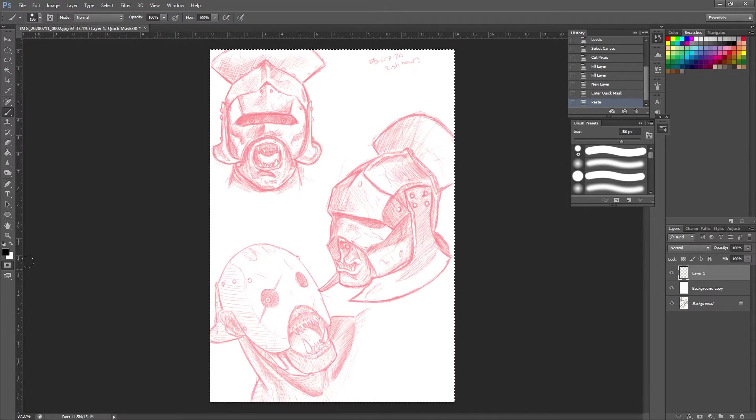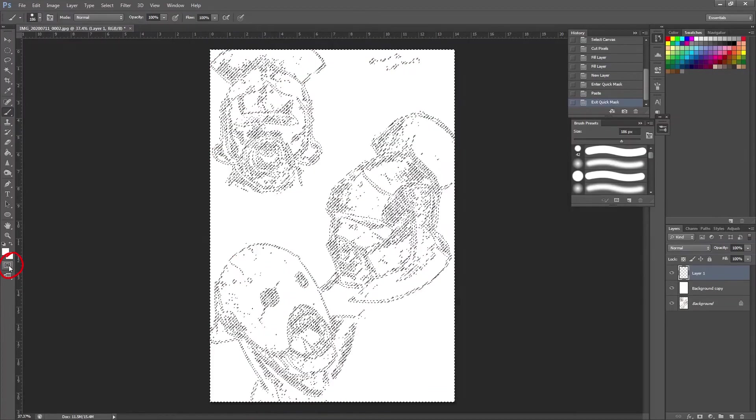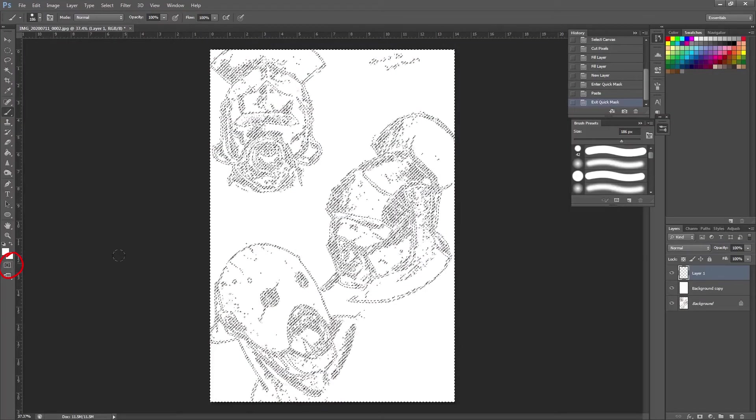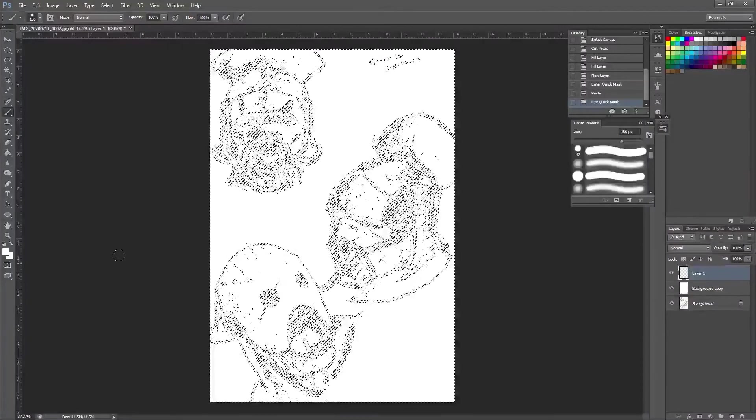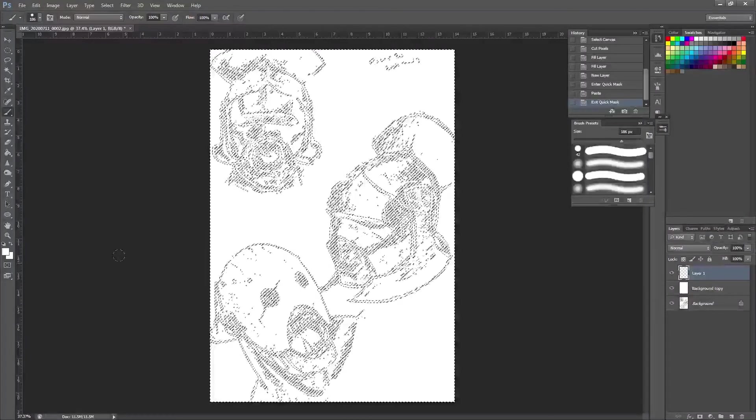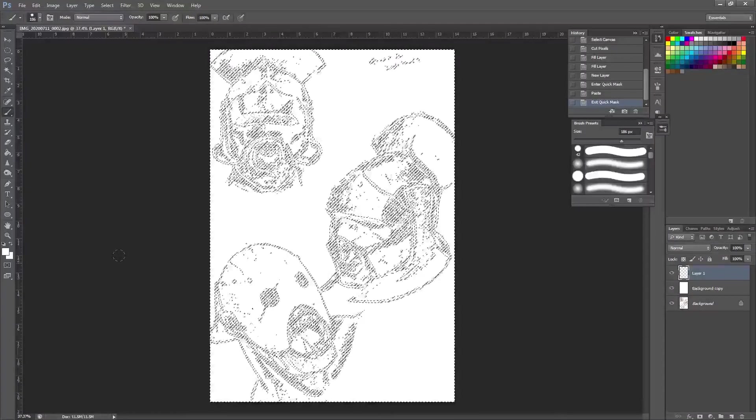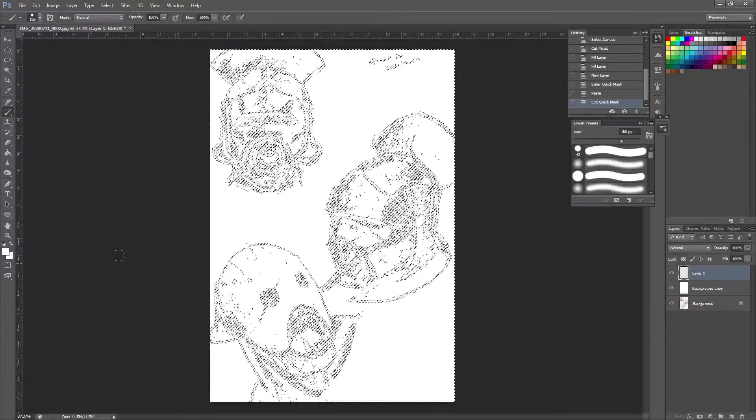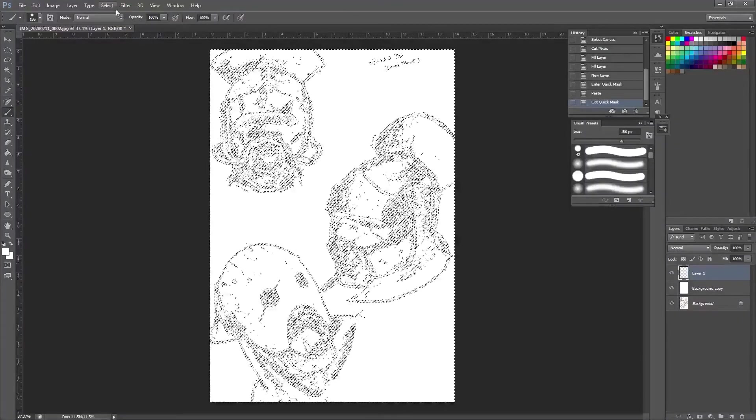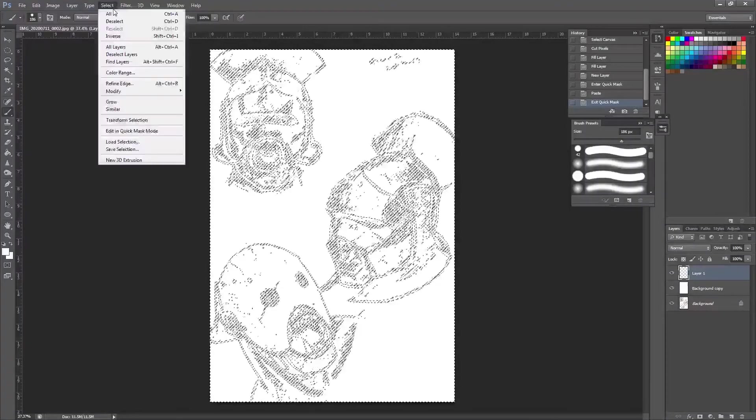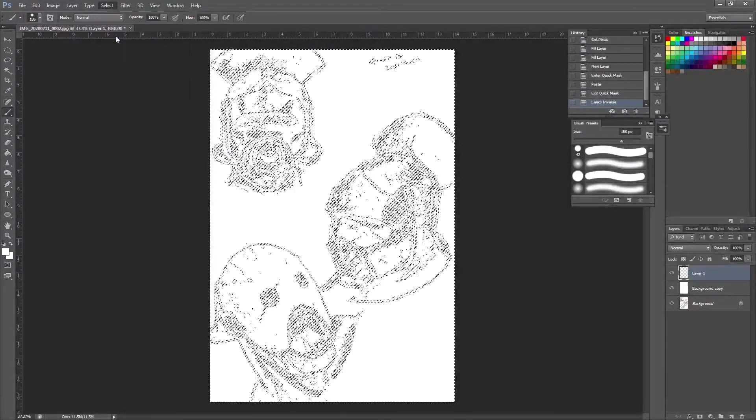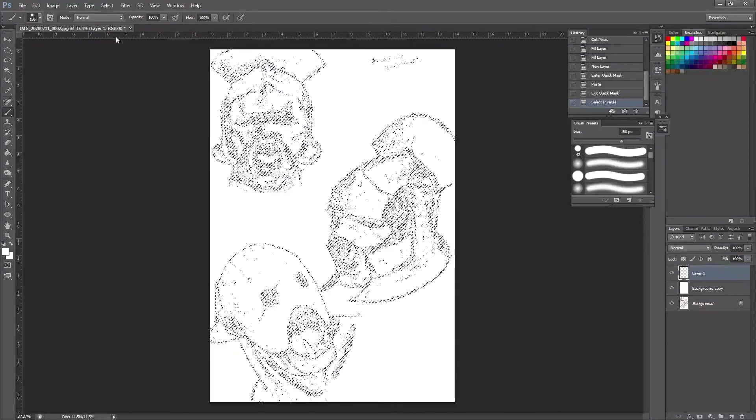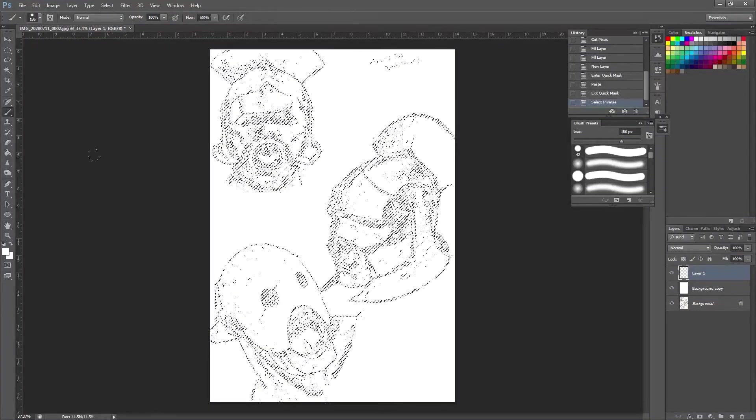So this puts our line art in a red layer. Once you're happy with that, we're going to select this button again or press Q on your keyboard. And now you can see we have a selection. The problem is it's actually selecting the white in the background of our sketch as opposed to the line art. So all we do is we come up to this top left, press select and select the inverse.